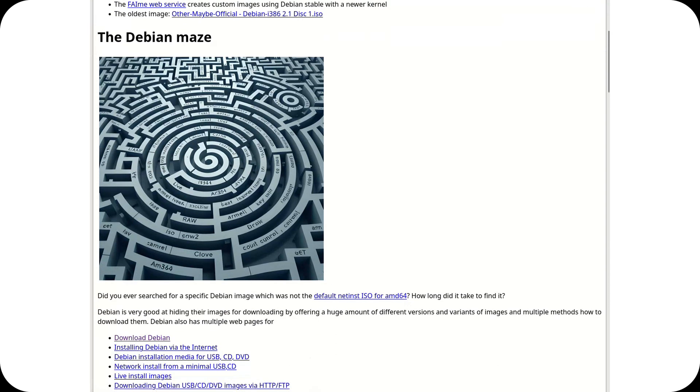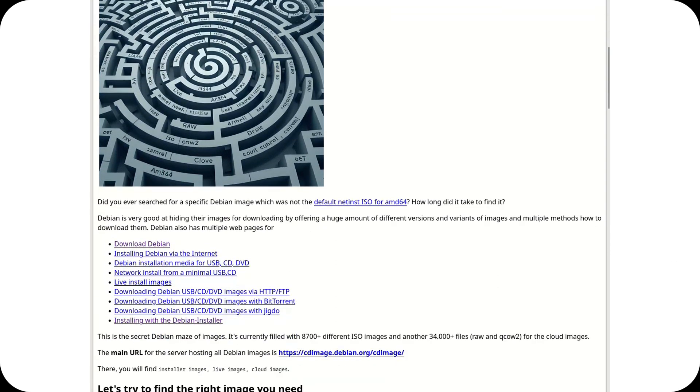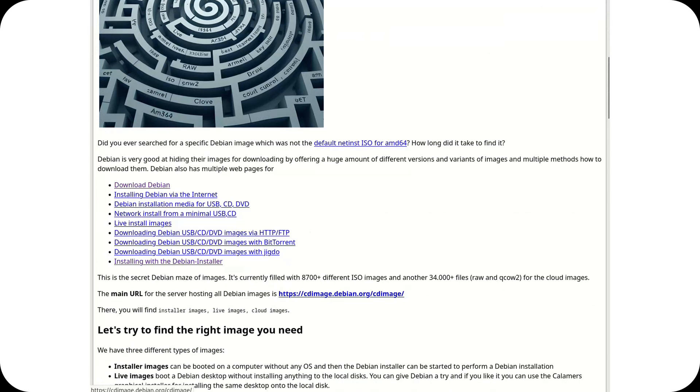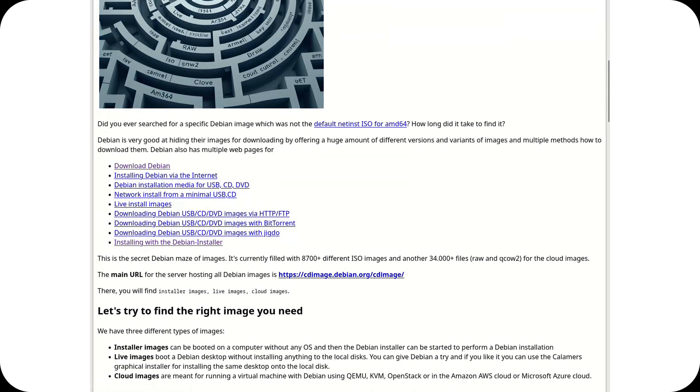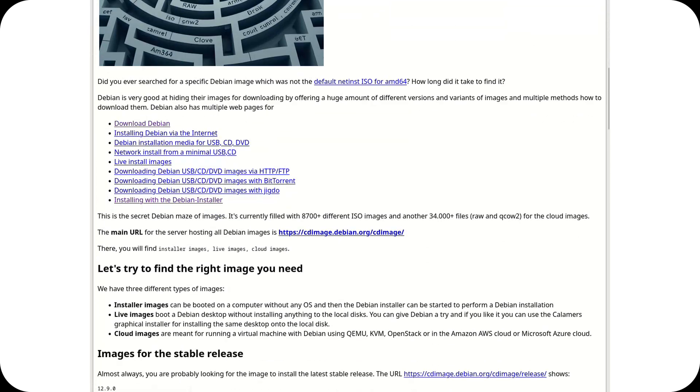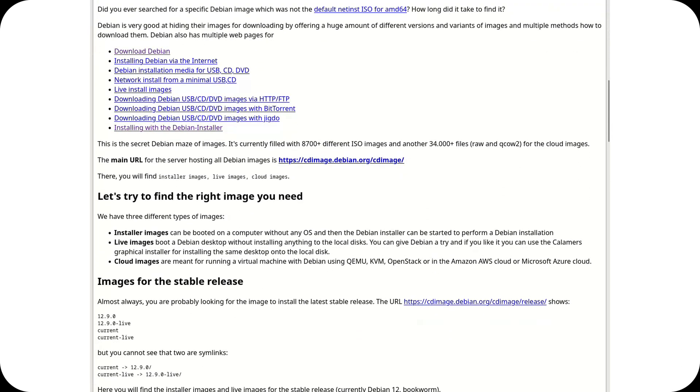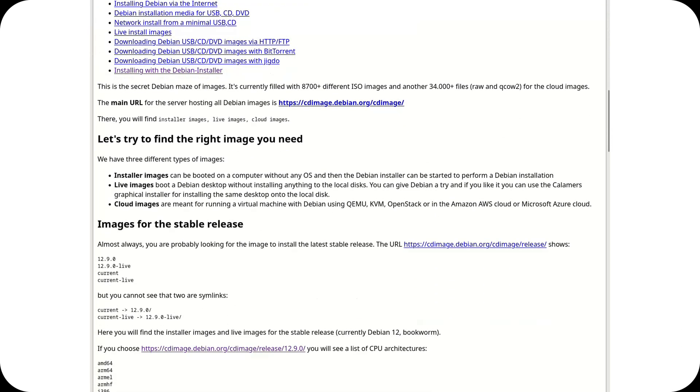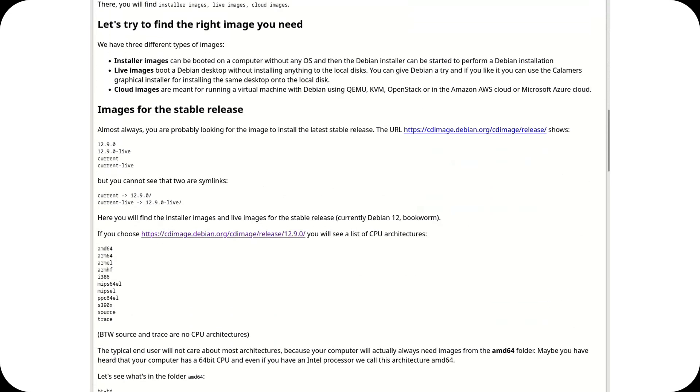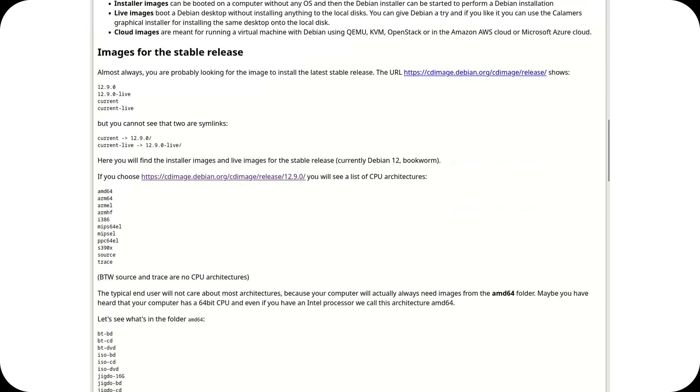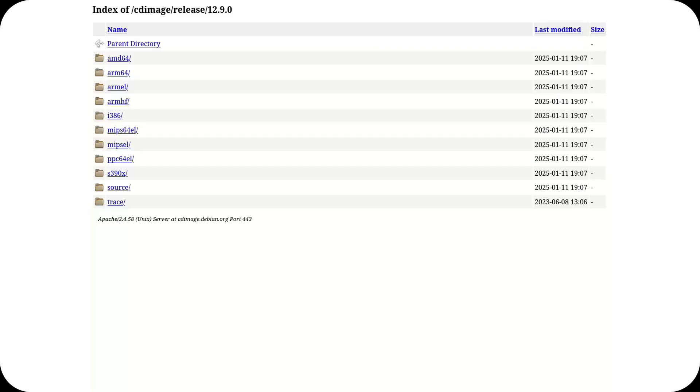As highlighted in a recent article on the FAI project blog, the directory structure of Debian's main image server is described as a maze, making it difficult for users to identify the correct ISO or cloud image among thousands of available files.